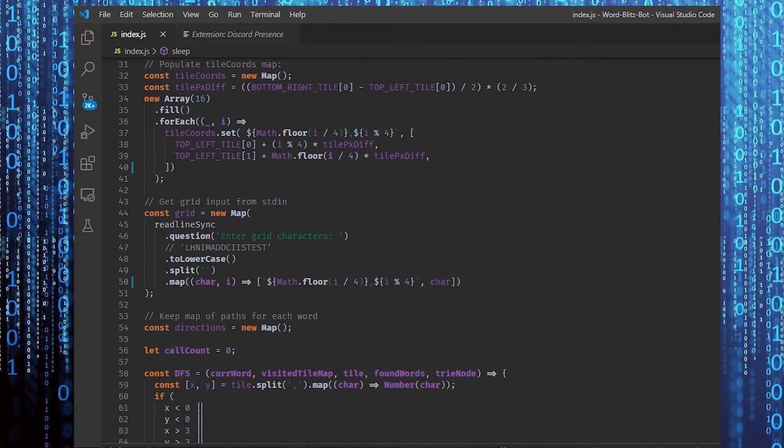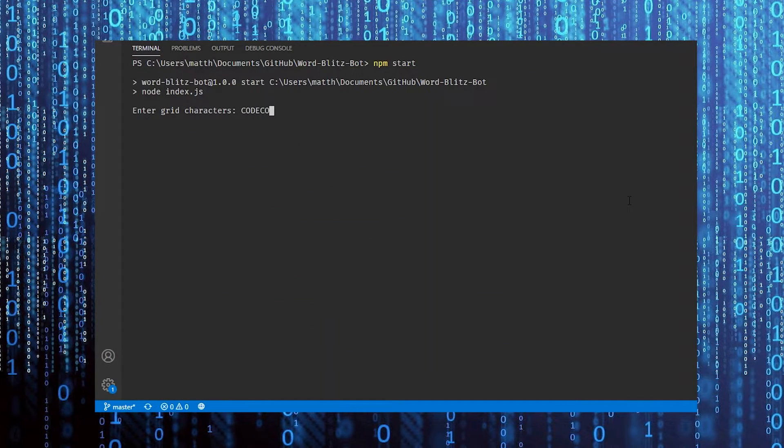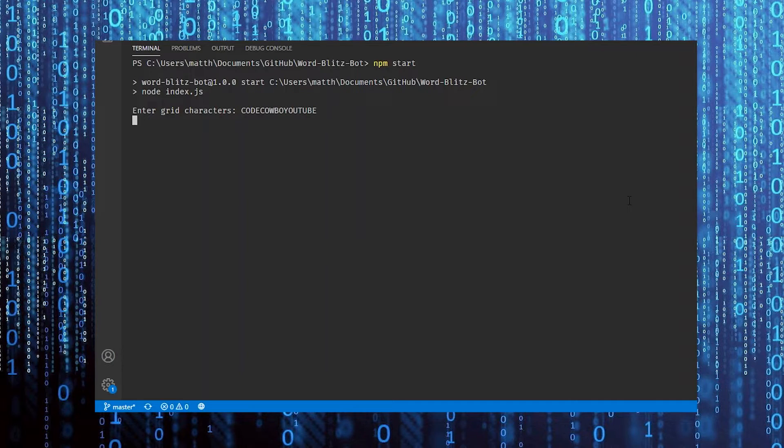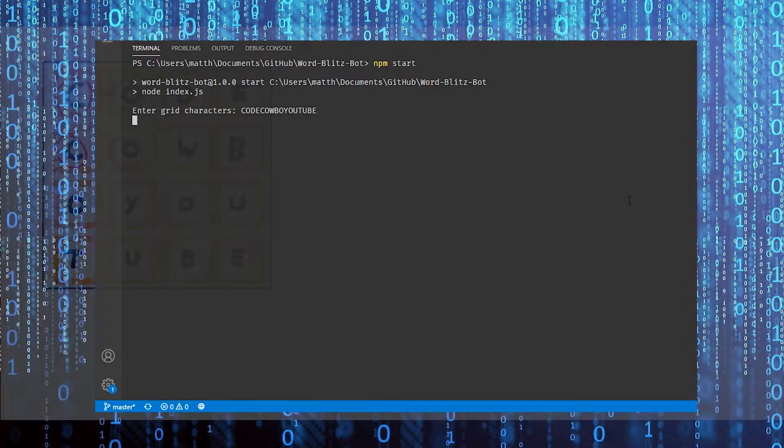And done. Let's run it and see what happens. Wow. This is taking quite a while. It hasn't crashed, but at the current state of the code, this will take 9 minutes and 24 seconds to execute, which is useless because each round of WordBlitz is 90 seconds.